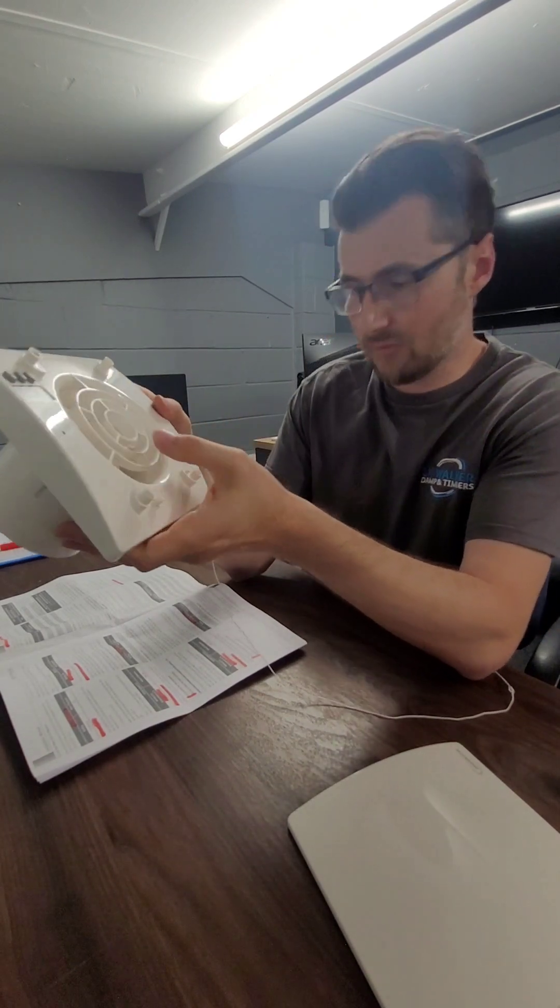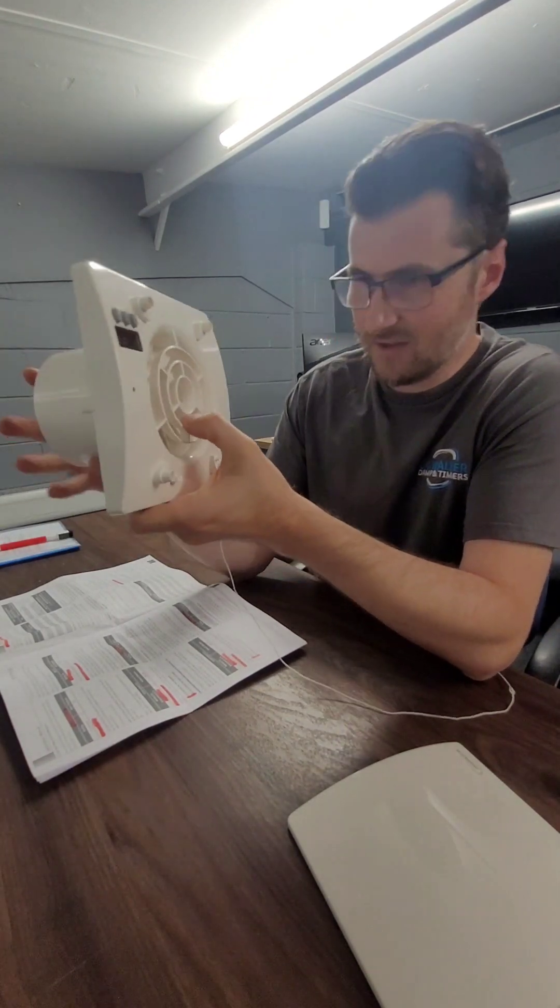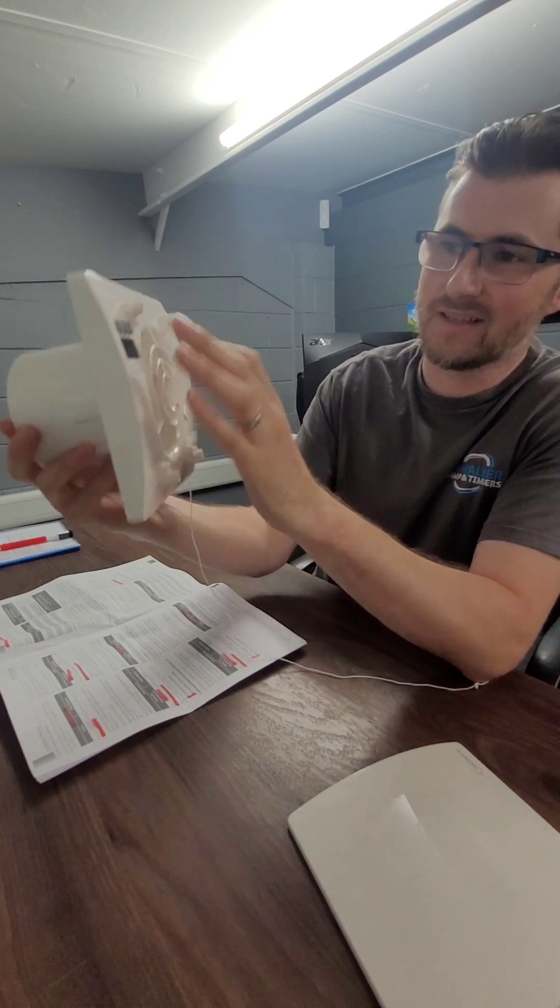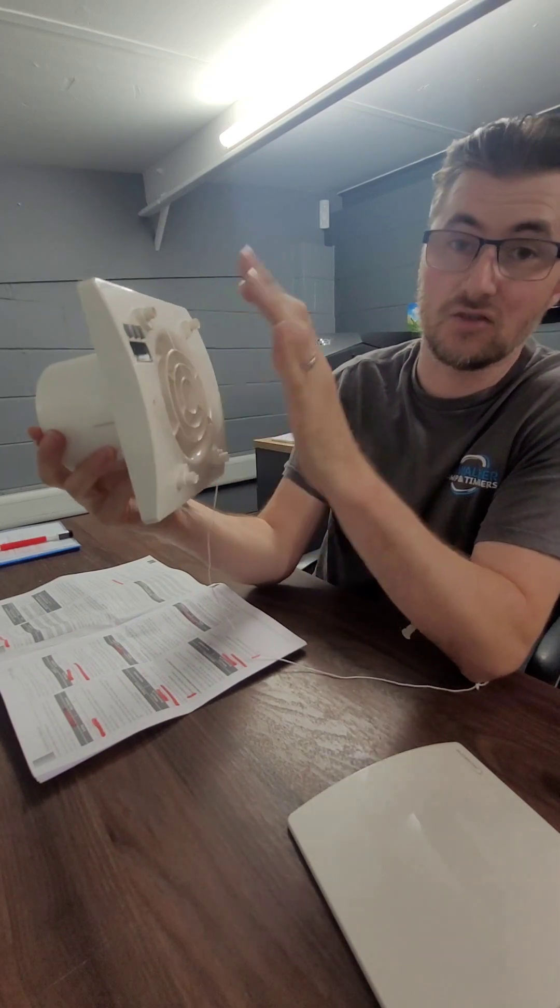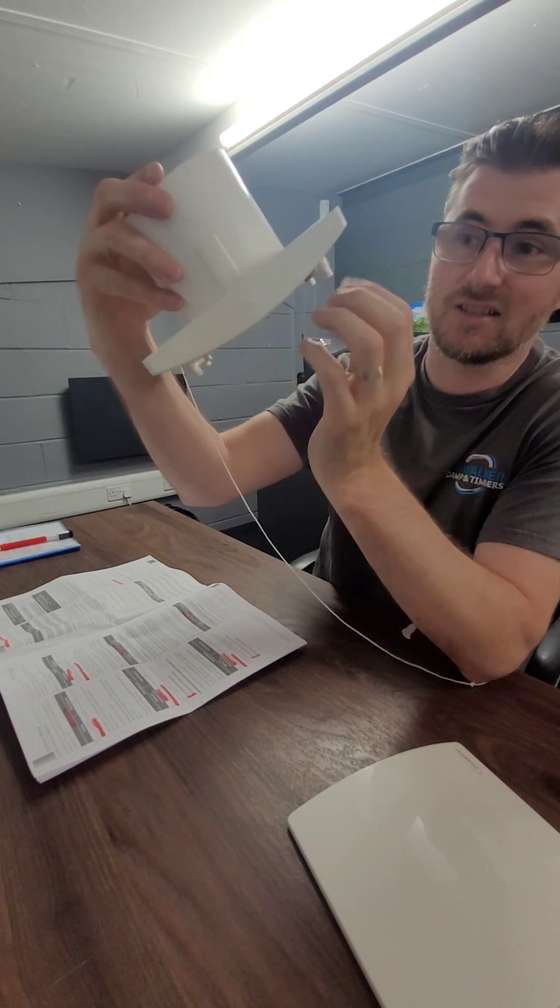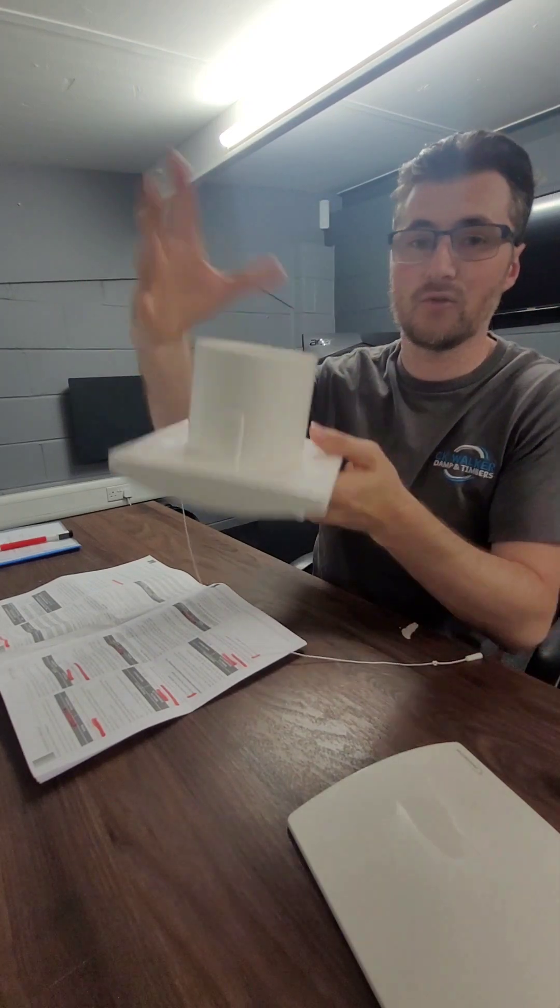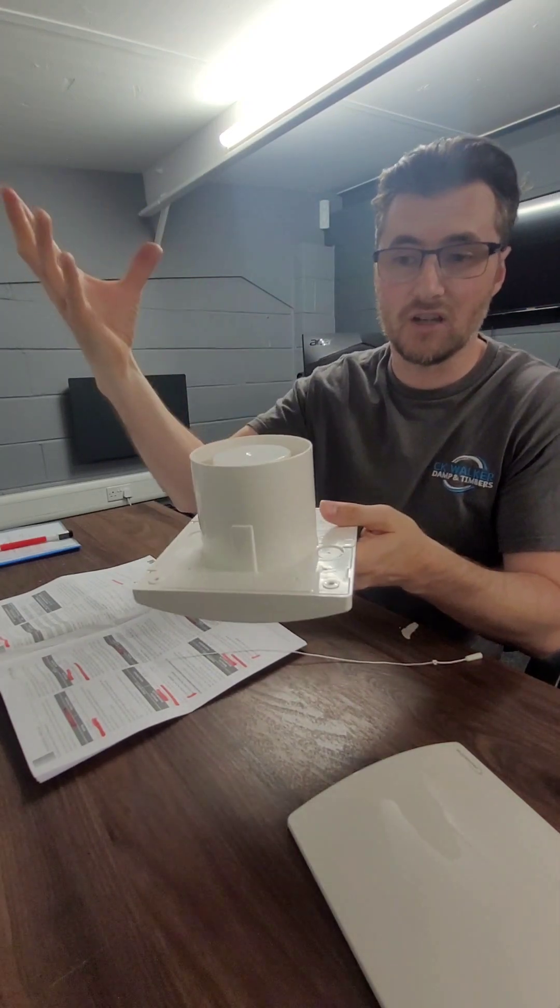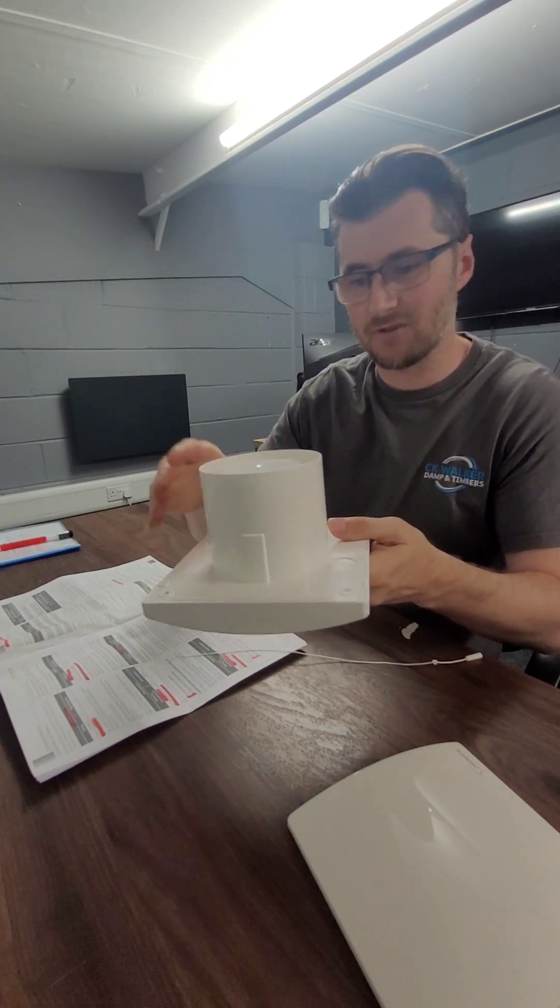Also another important thing to note is the installation type. So if you're putting it through a wall you need to select on here that it's gone through the wall or if it's going through a ceiling you need to select it on the ceiling because it needs to, through a ceiling there's probably going to be more ducting, it's got further to go, it has to take this into account.